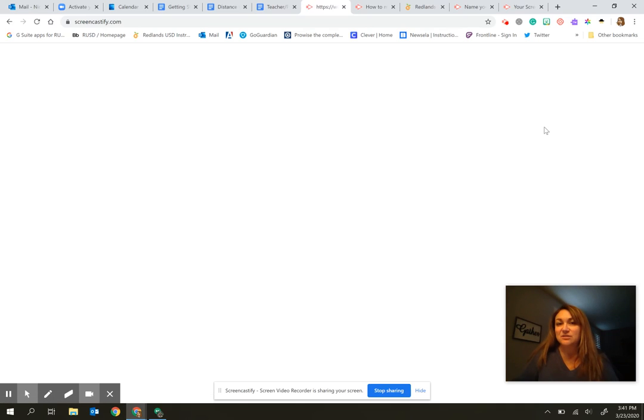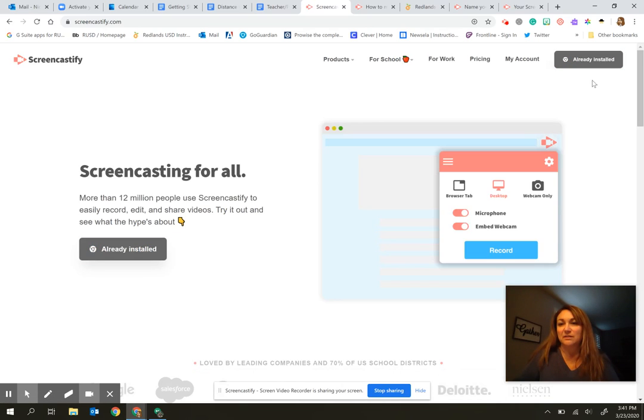Now I already do have it installed, so mine will look a little bit different. It says that it's already installed. Yours will give you the option to install it from here.